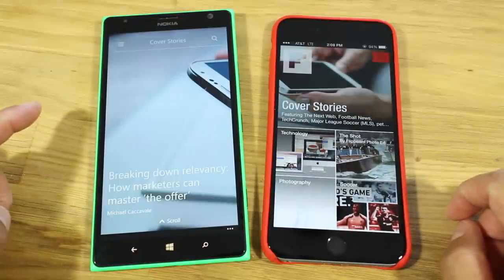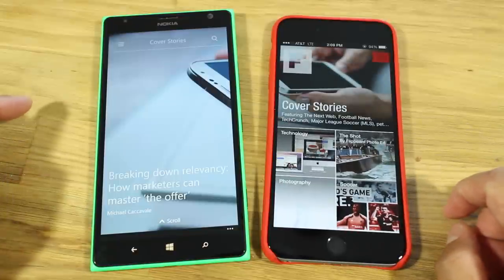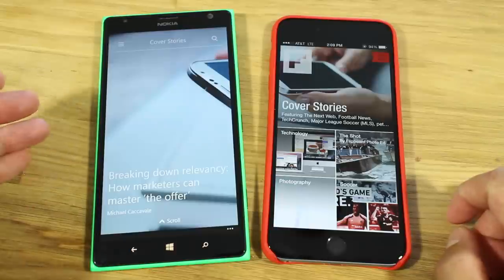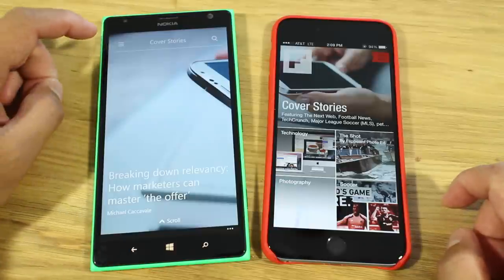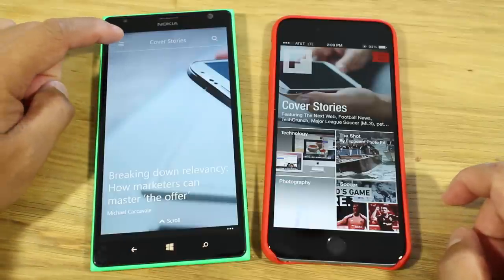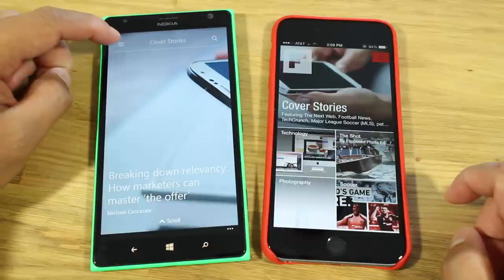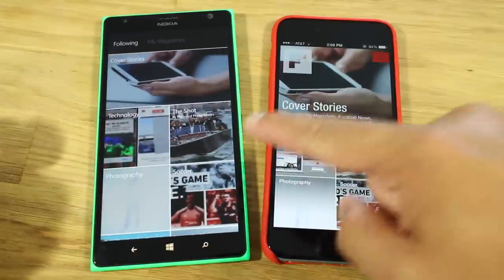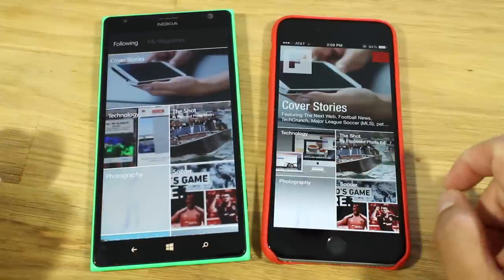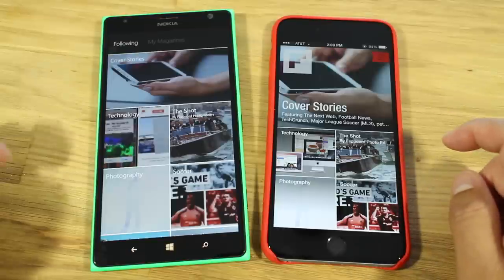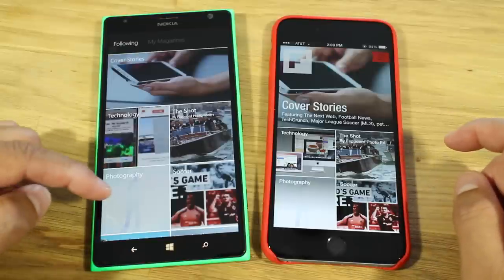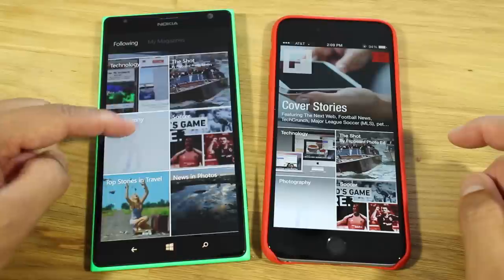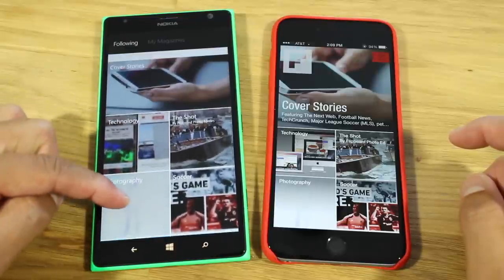When you open up the application on Windows Phone, it will only show one story, which is a little bit weird. If you want to go check out the homepage, you have to tap on this hamburger button on the top left corner. Now you have the same display as the homepage on iOS. But does it have the flipping animation? No it doesn't — it's just regular scrolling here.